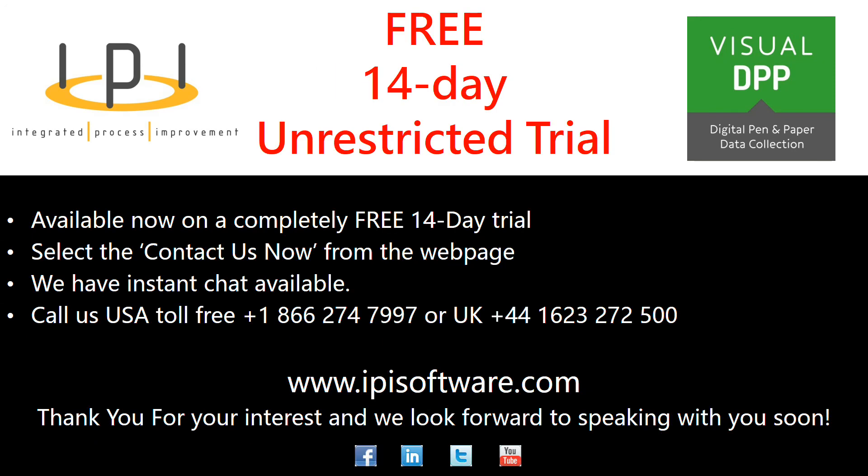So if you would like a 14 day unrestricted trial please contact IPI and we can get that set up for you. I really appreciate you watching this webinar today and look forward to doing another one next month. Thank you, bye bye.